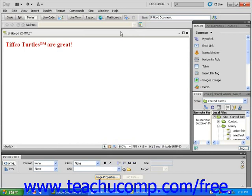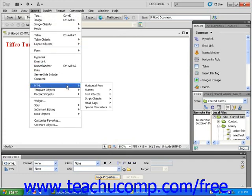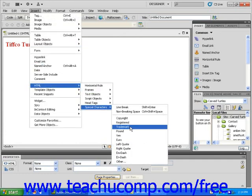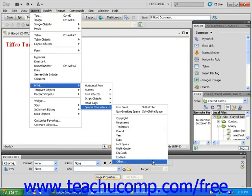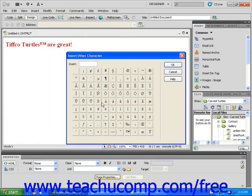If you do not see the special character that you want to insert in the drop-down menu, choose the Other option at the bottom of the menu. This will open up a new dialog box that has dozens of additional characters to choose from.